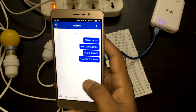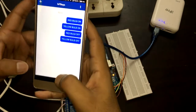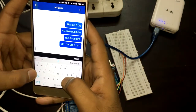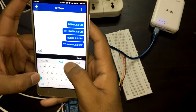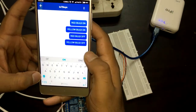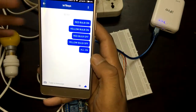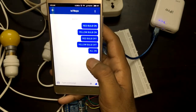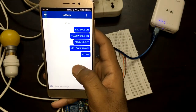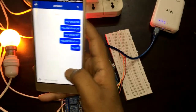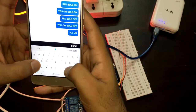Now I'm going to turn on all the bulbs together — sending 'yellow bulb on' and 'red bulb on'. Both bulbs come on simultaneously. Then I'm going to turn off both bulbs together.